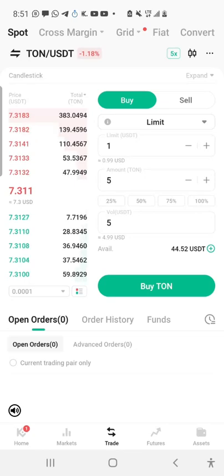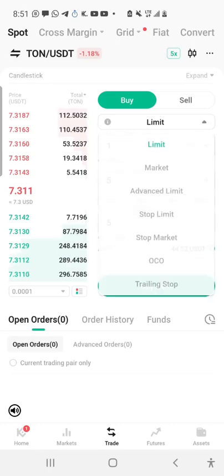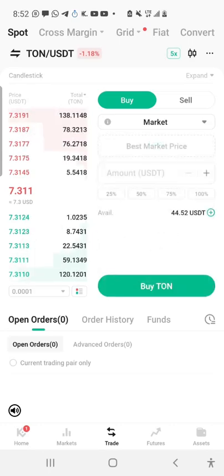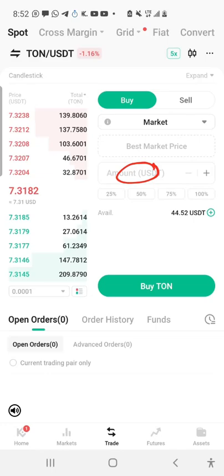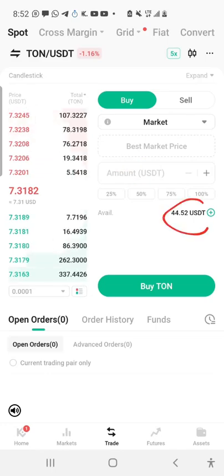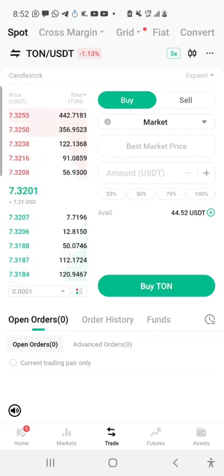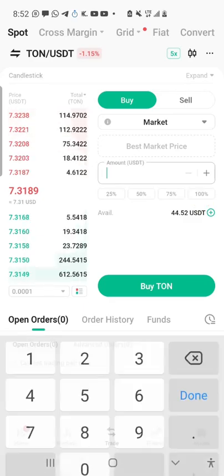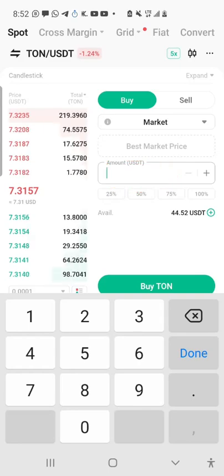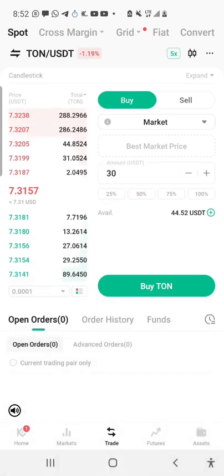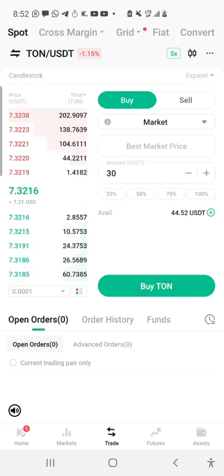I don't want to use Limit — I want to buy TON instantly. So I'll switch Limit to Market. Market means instant buying; when I click on Buy it will execute immediately. I'll put in the amount of USDT I want to spend. I already have my USDT available. I can click on 100% or put in a specific USDT amount — let's say 30 USDT of TON.